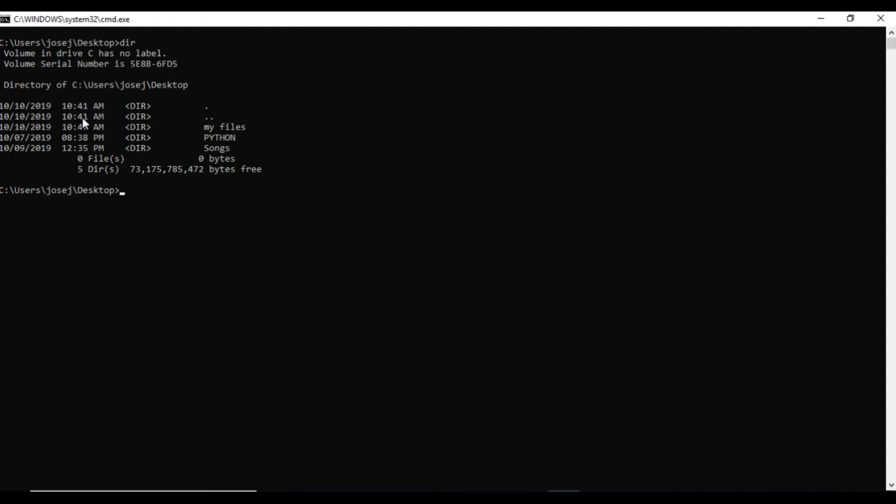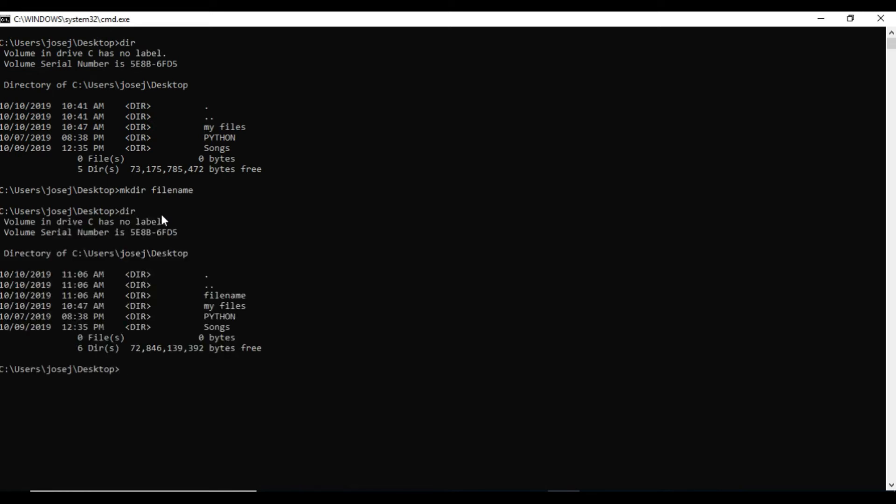Now we'll go to another command: creating a directory. Mkdir is the command used to create a directory. Now we'll create a directory called file. Mkdir is the command and file is the file name, so mkdir file name. Press enter. Now the file is created.